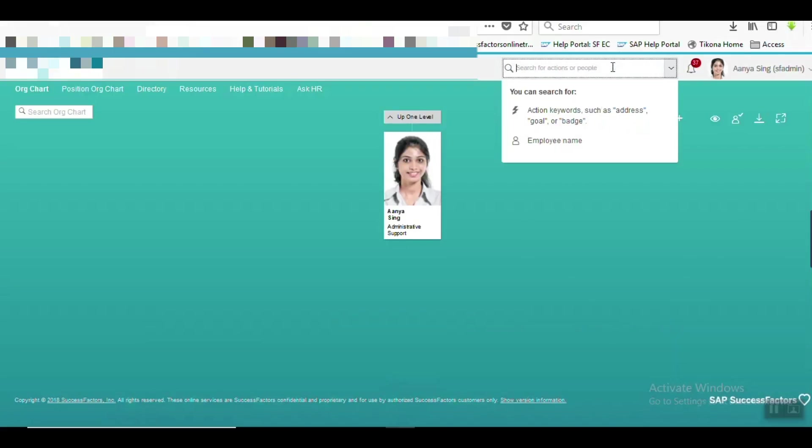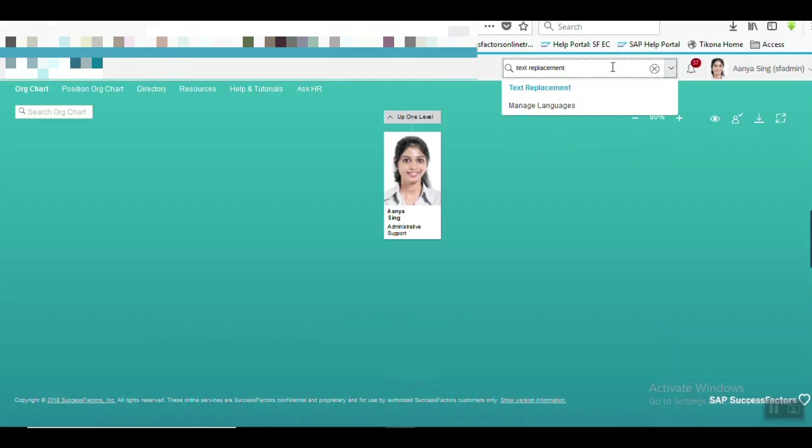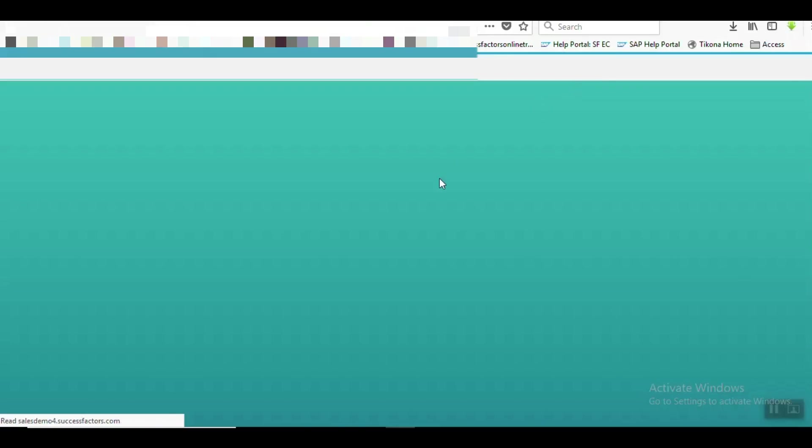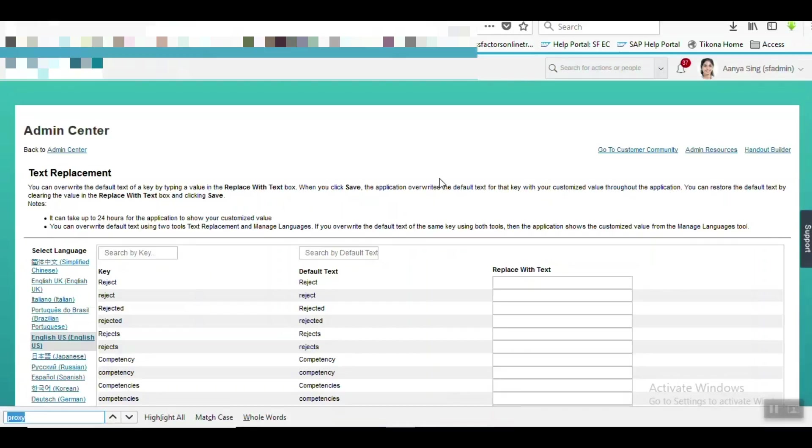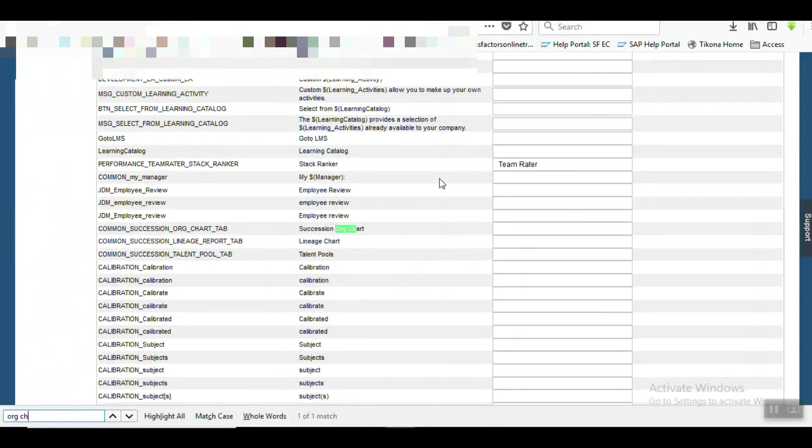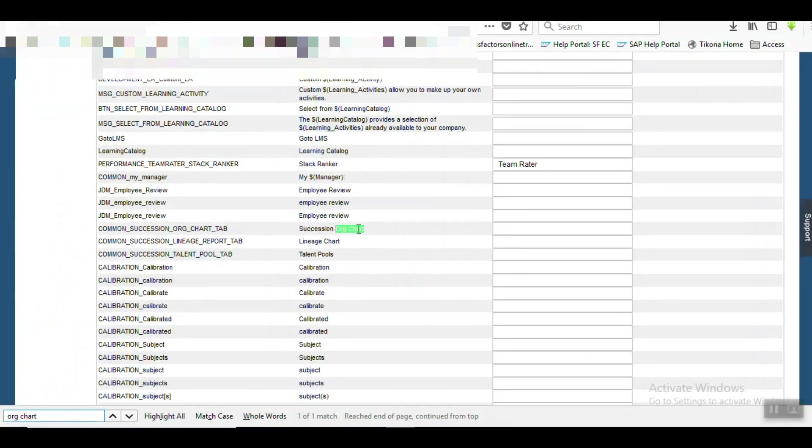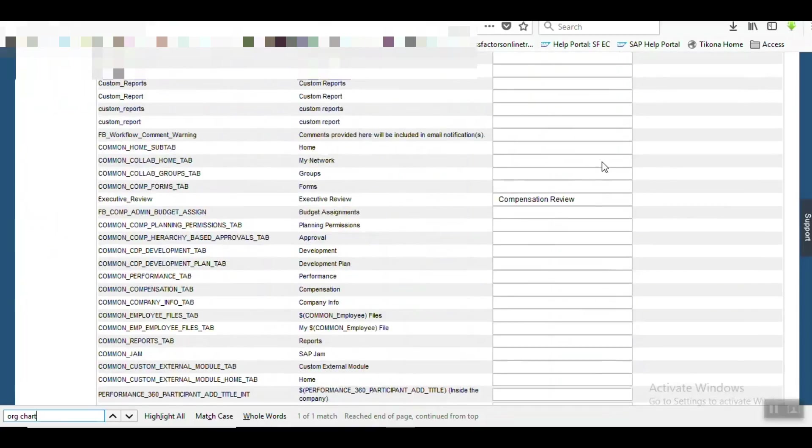Let's go to Text Replacement Tool again and try to search that text Org Chart. But we can see that text Org Chart - this is for Succession Org Chart, that's a different thing - but that text Org Chart is not available in this Text Replacement Tool.